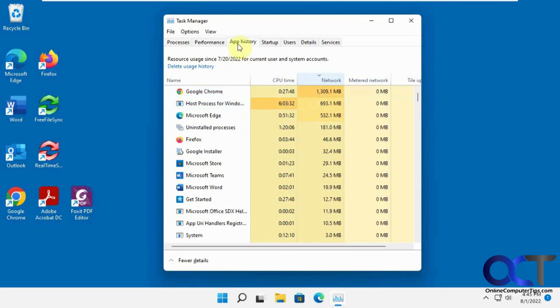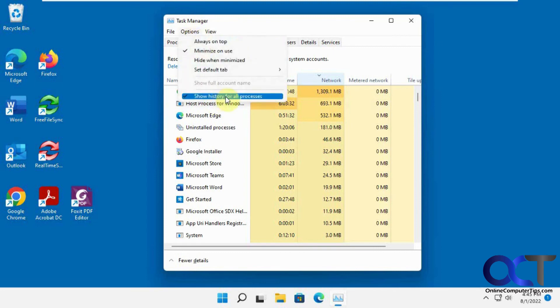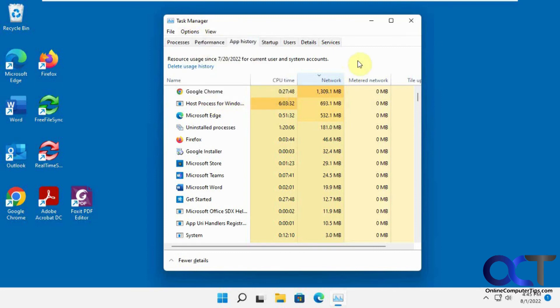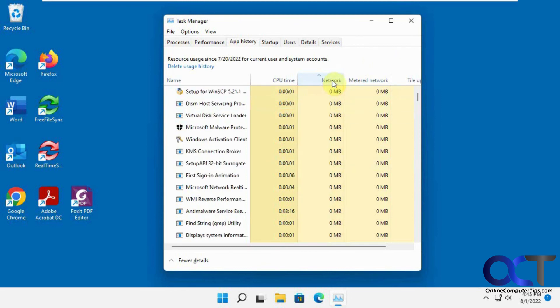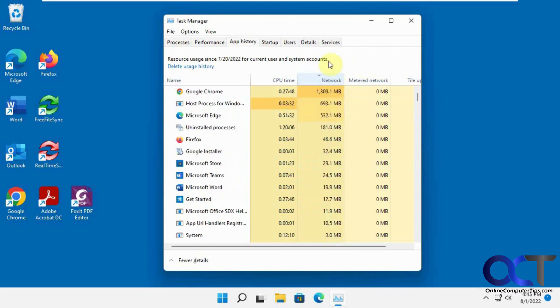So once again, just open Task Manager, go to the App History tab, Options, Show History for All Processes, and then you could click on the Network column here to sort by highest to lowest or vice versa. And then you'll be able to see what's going on.